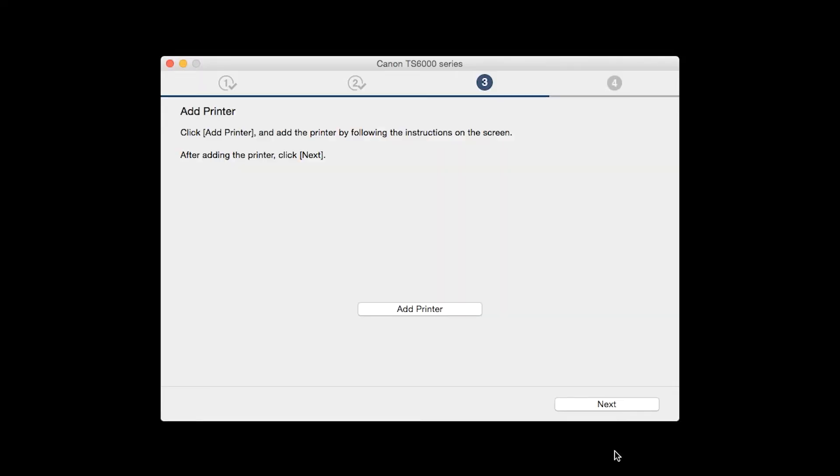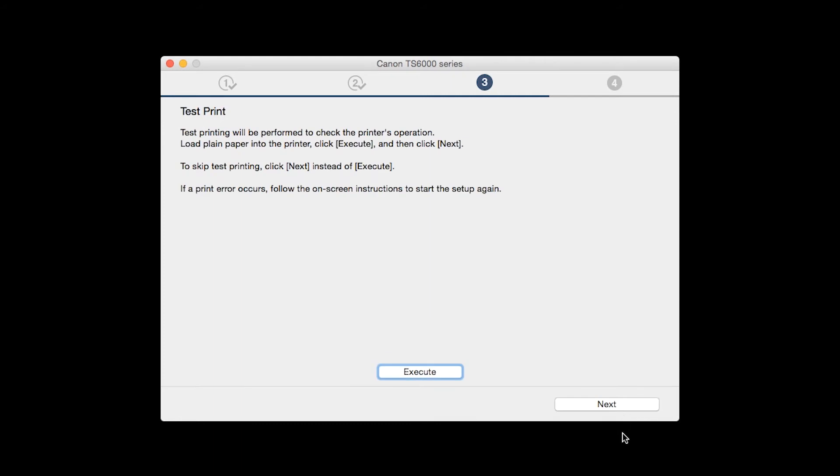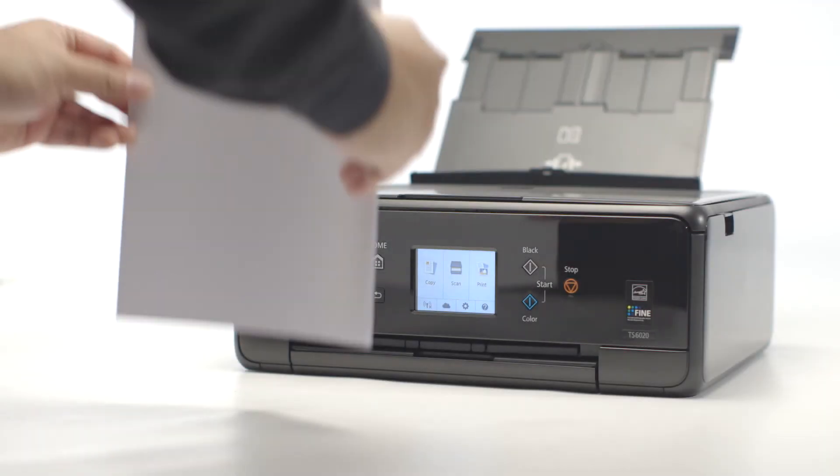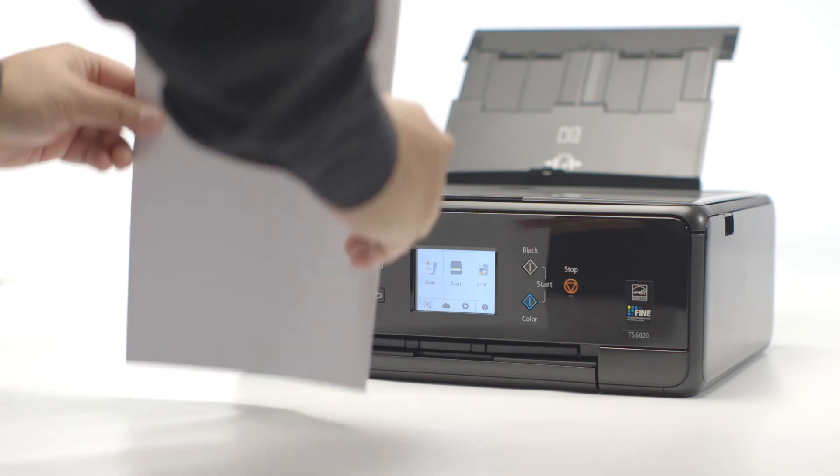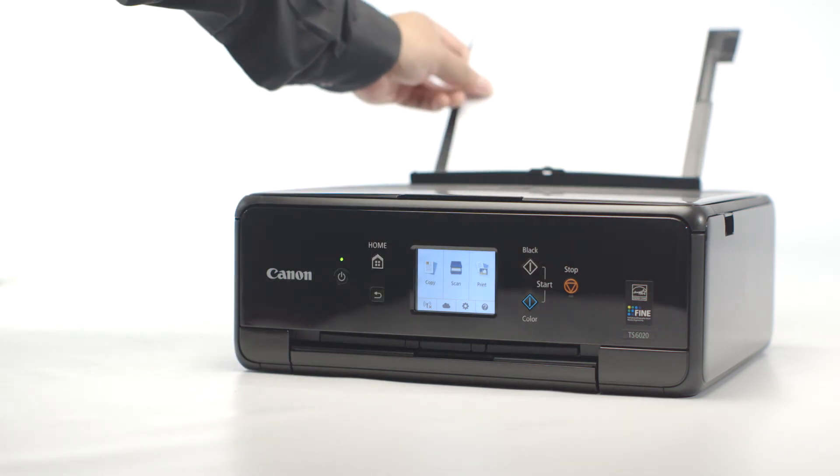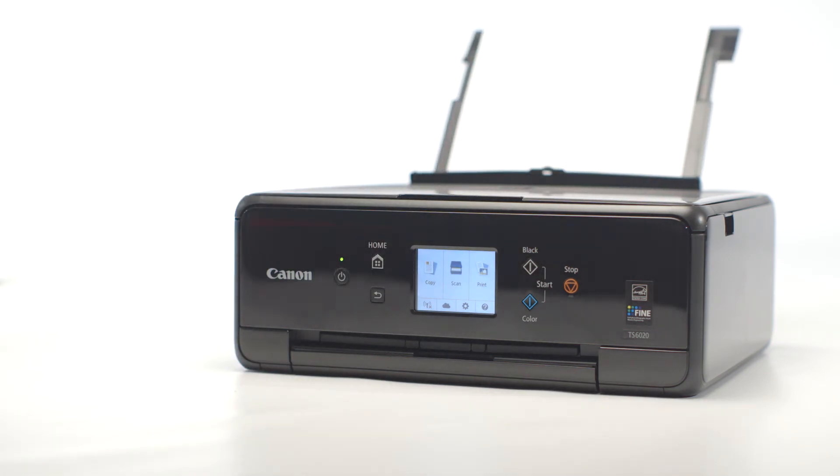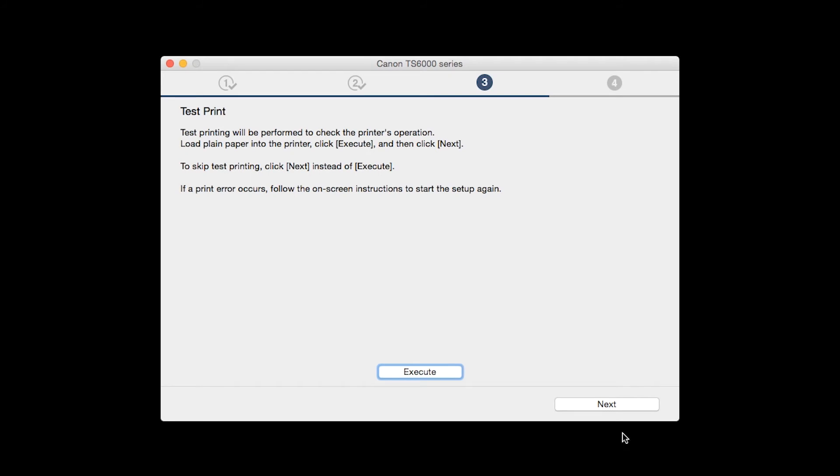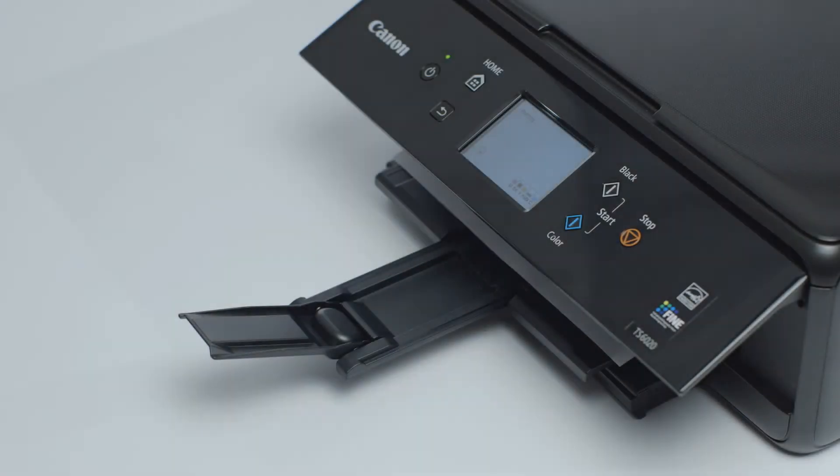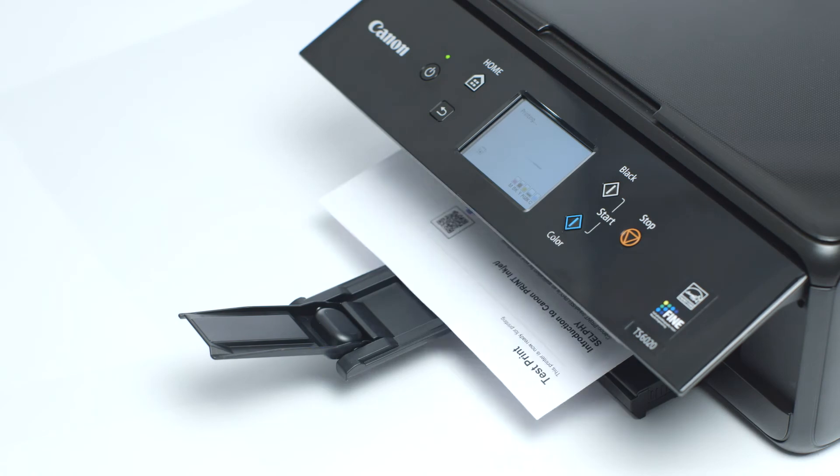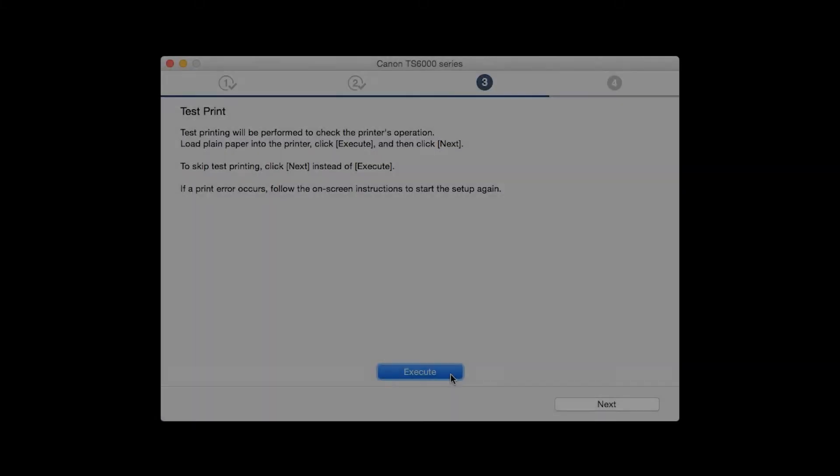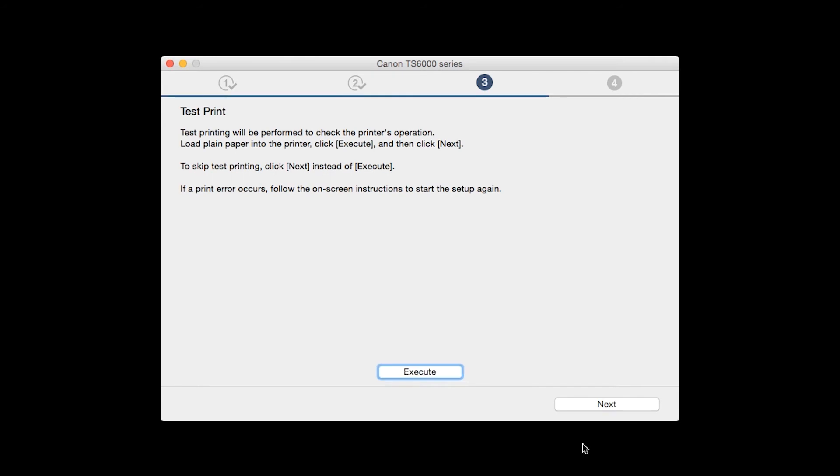Once the printer is added, click Next. Now the Test Print window is displayed. If you would like to make a test print, load plain paper into the printer. Then click Execute. After test printing, click Next. You can skip test printing by simply clicking Next.